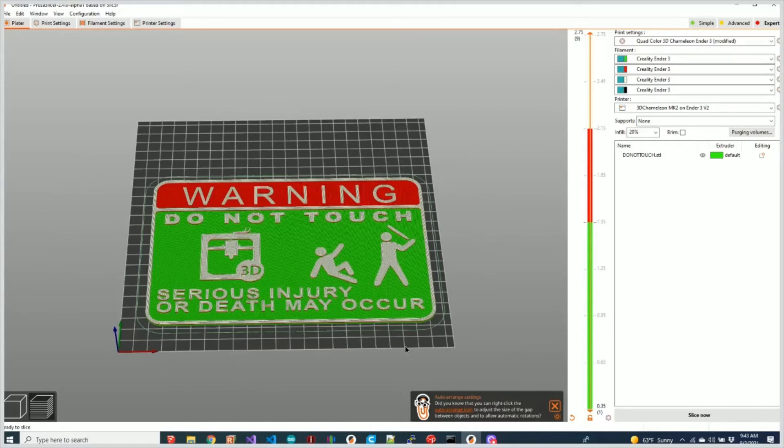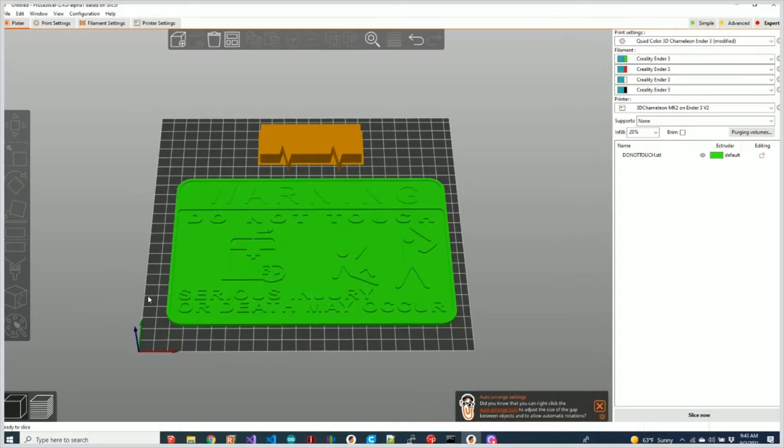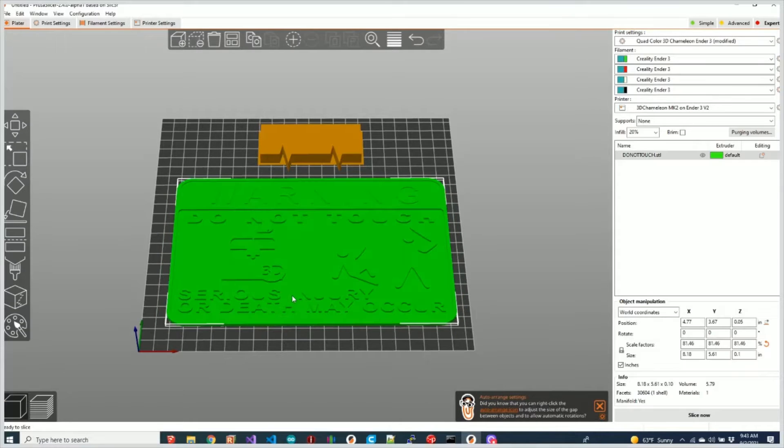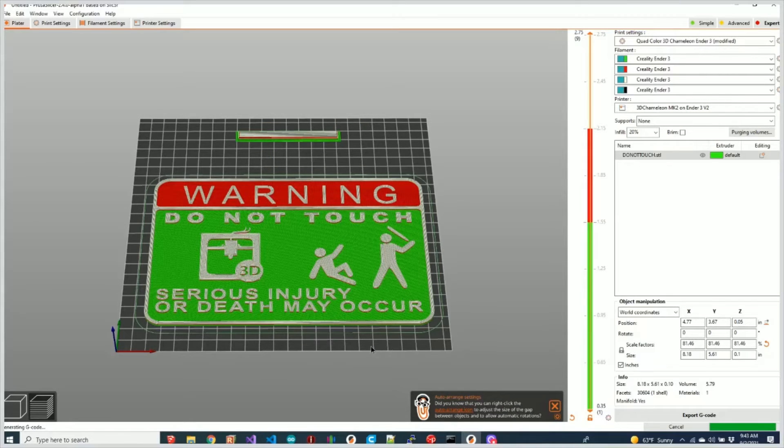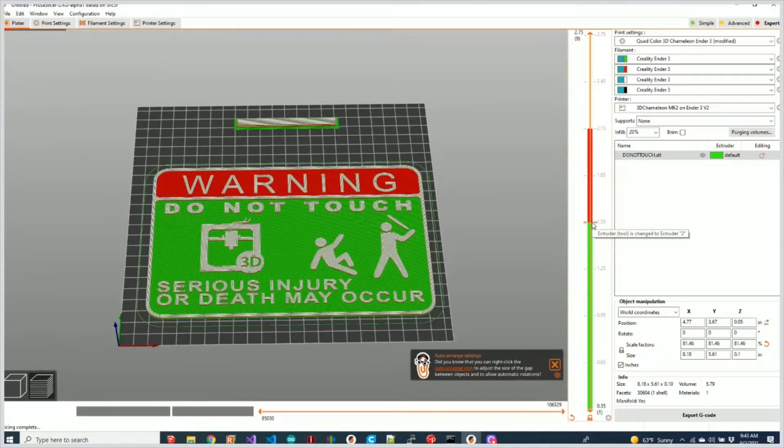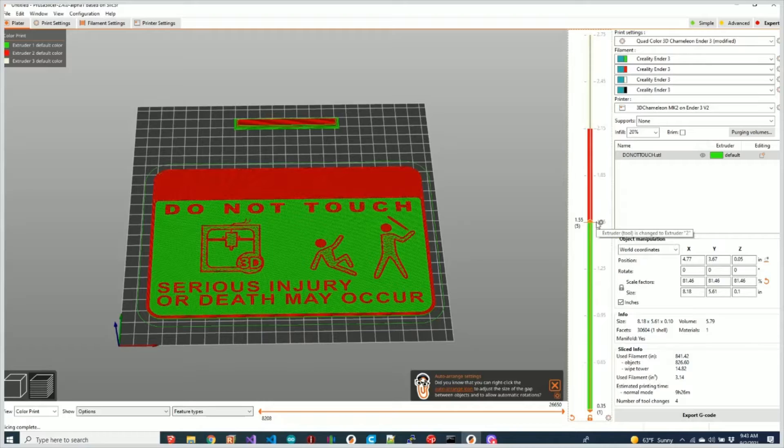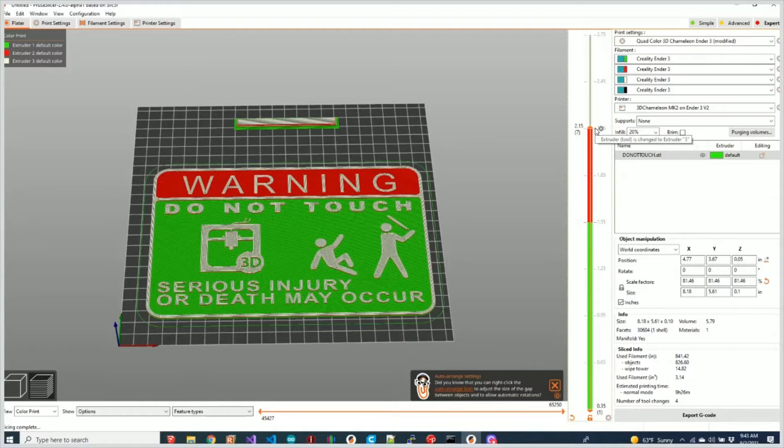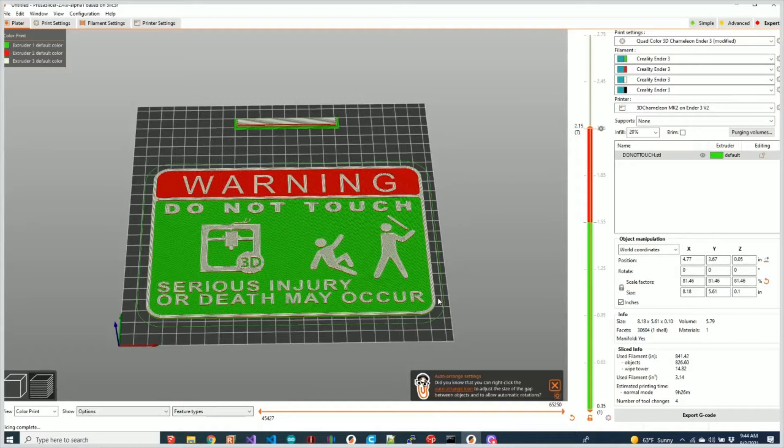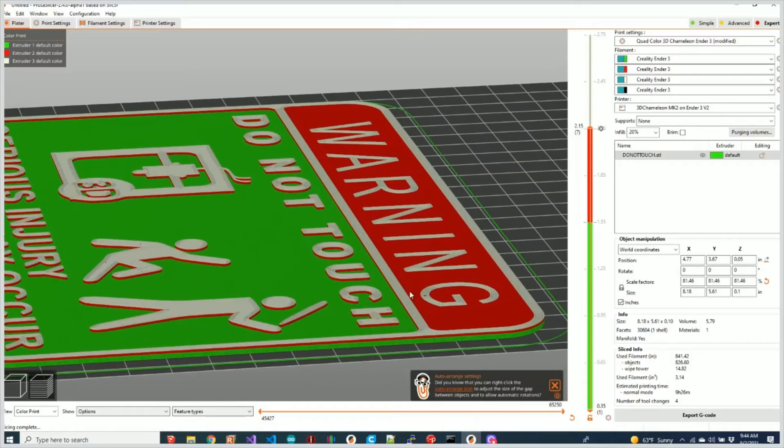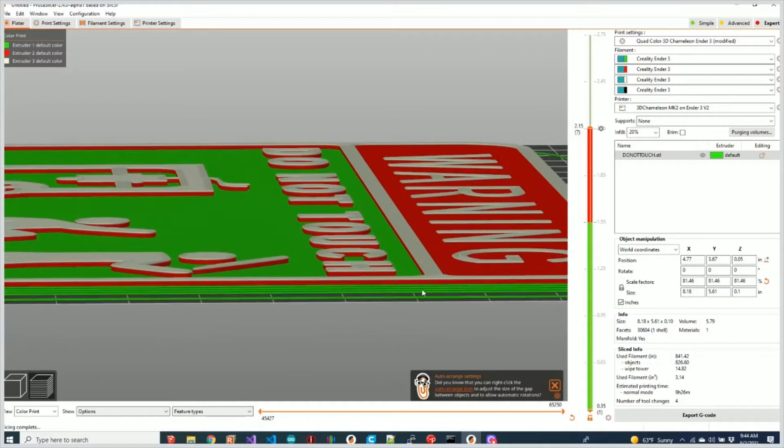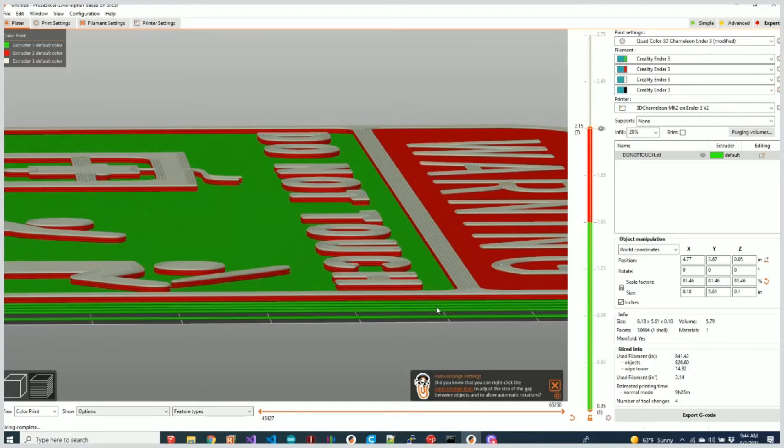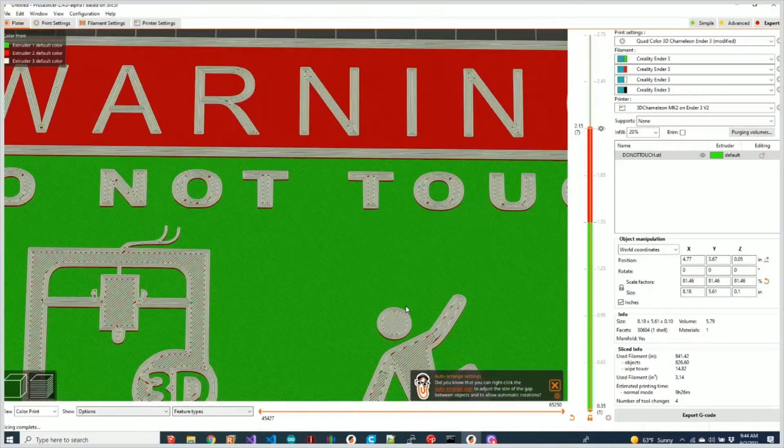You'll notice that it automatically inserted two color changes for me and has automatically selected the second and third. Now if I wanted to, I could go back and change those. Let's go back to Slice again. We have the transitions here. I can actually go through. Notice it says Change to Extruder 2, and then same thing here as I hover, this is a change to Extruder 3. So we have Extruder 1 as the base, Extruder 2, and then Extruder 3. In this case, the red is Extruder 2. So you can see those color changes in the part.